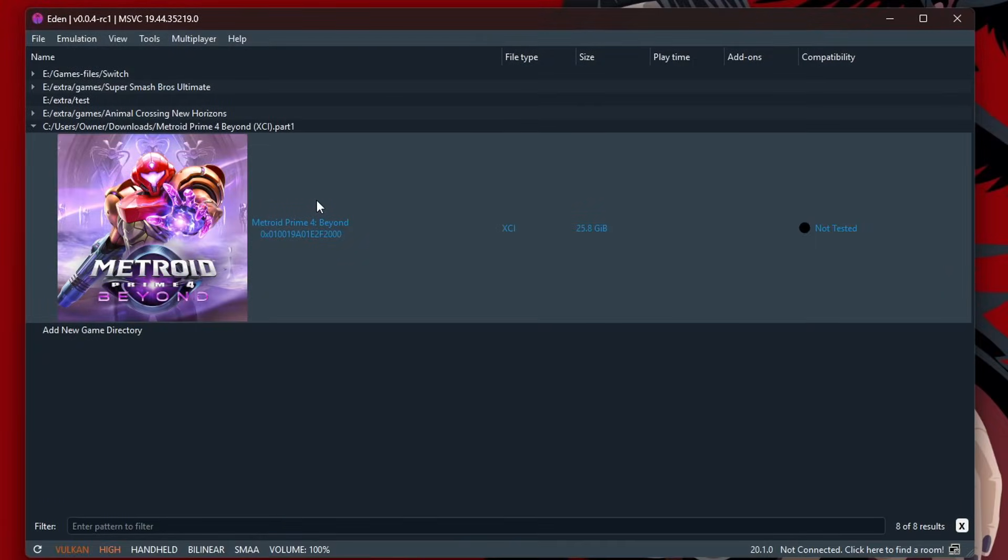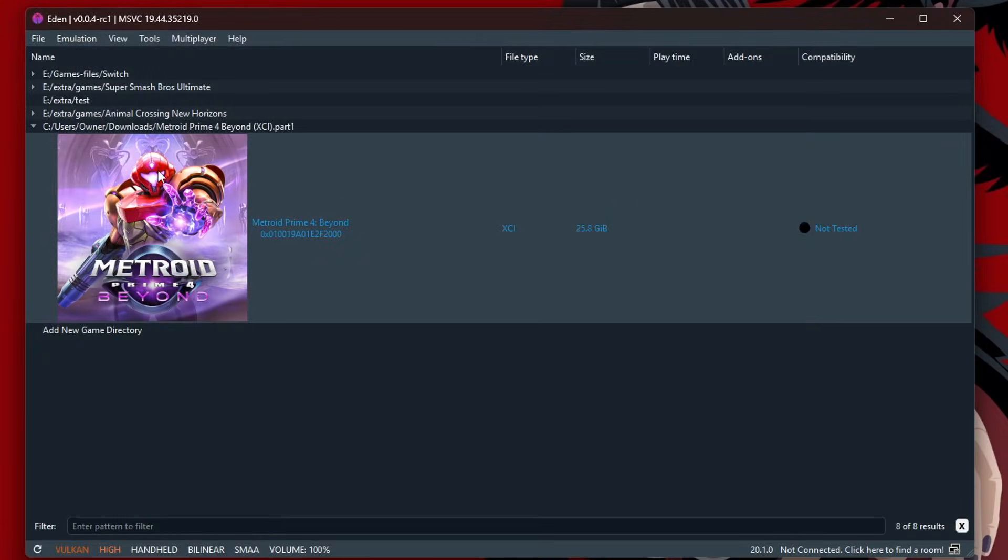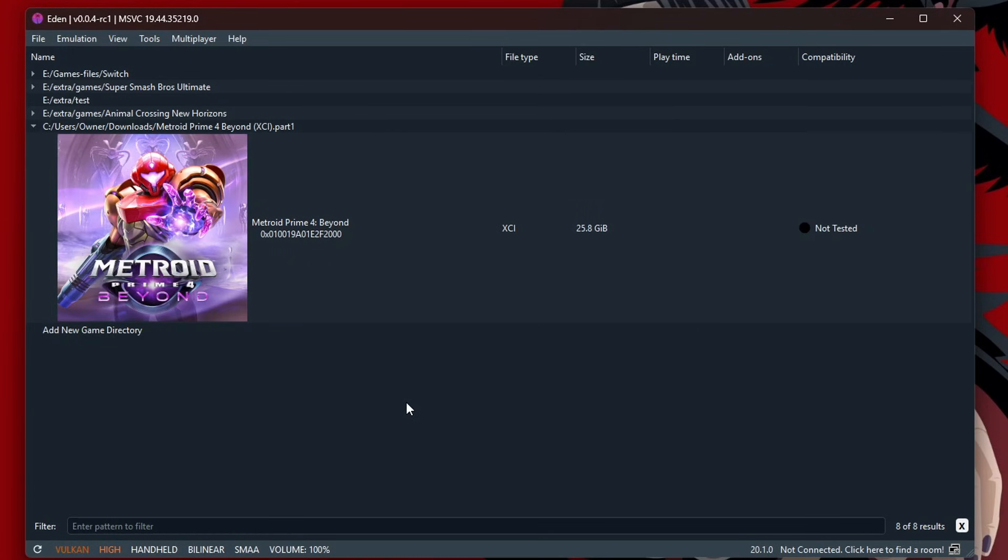It's December 4th, and Eden has already gone through the work of doing an update for Metroid Prime 4. If you saw my last video, this game did not work. You were able to get it on your emulators, it would load, go black screen, and then crash.